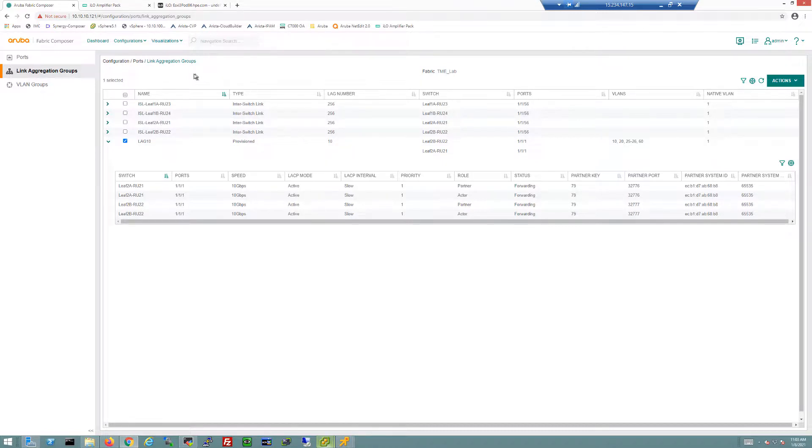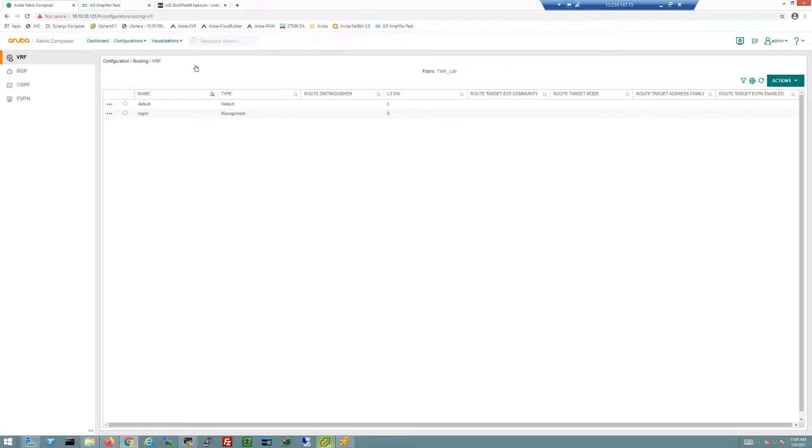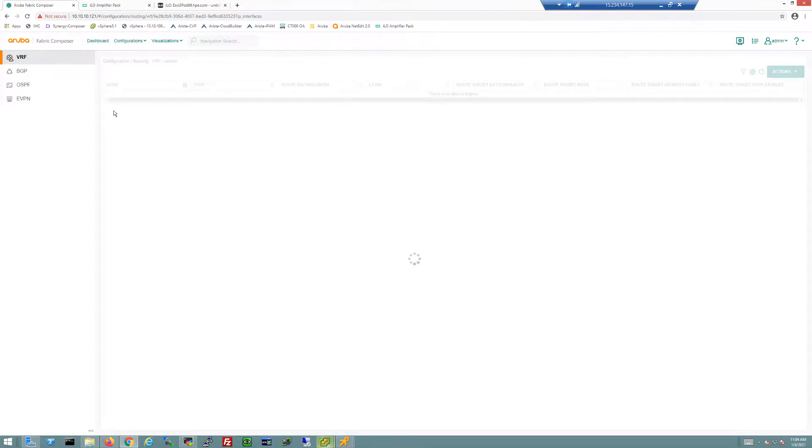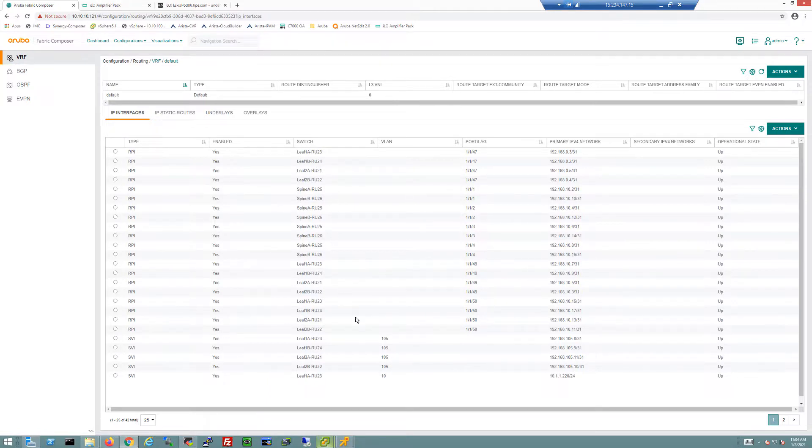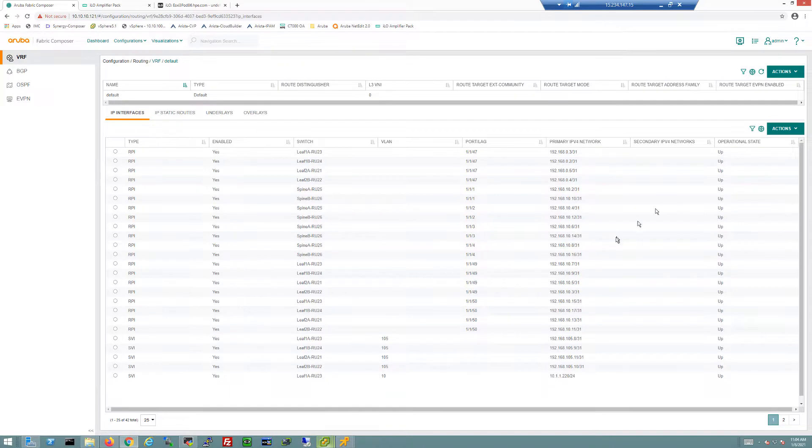In this screen we also see the different ISLs that have been configured. These were all automatically configured for me when I deployed the fabric. We could go to the routing section where under the VRF section for routing we're using the default VRF. I can go into the IP interfaces section and this is where I can get information about the physical links within the environment, so the spine links, spine A and spine B links, and the ports they're using and the IP addresses they're using and the operational state.